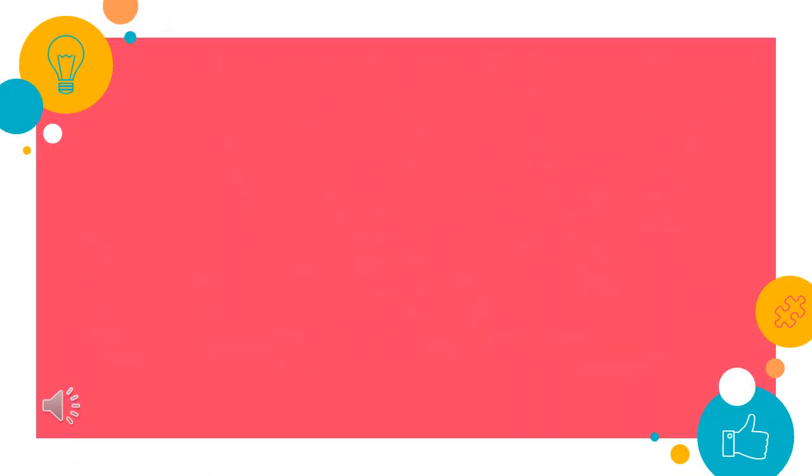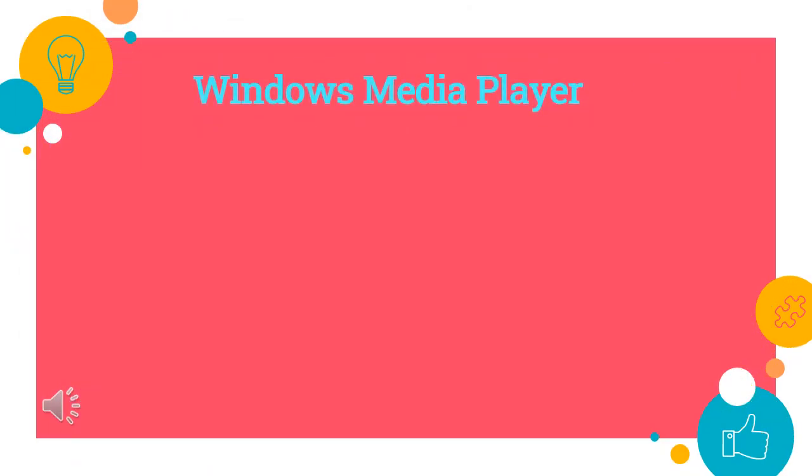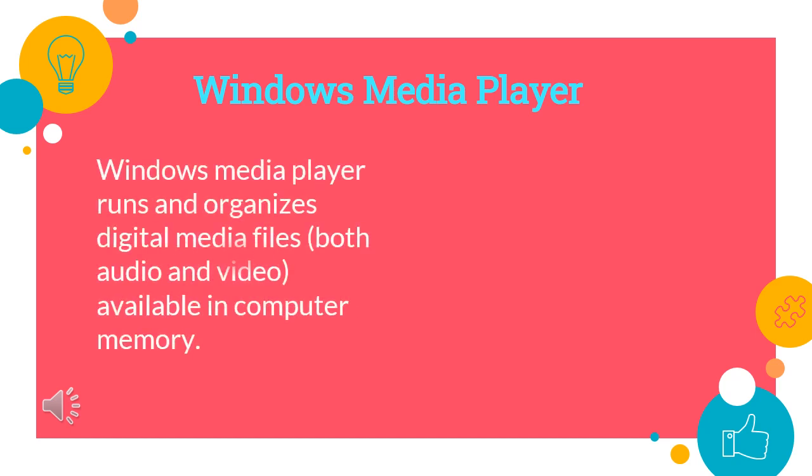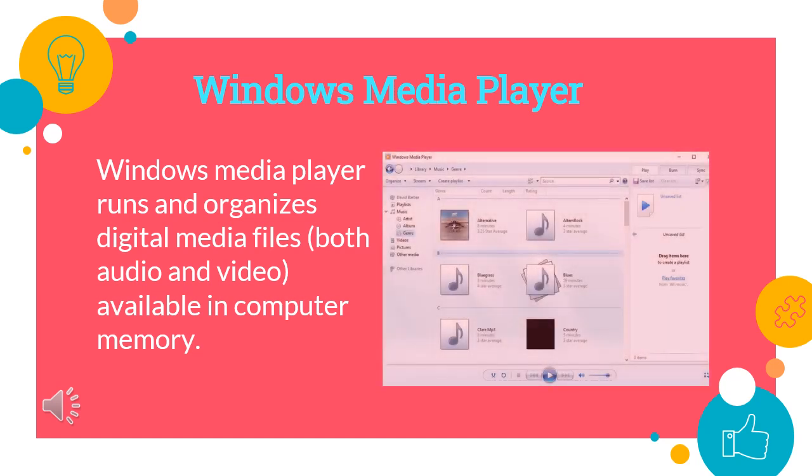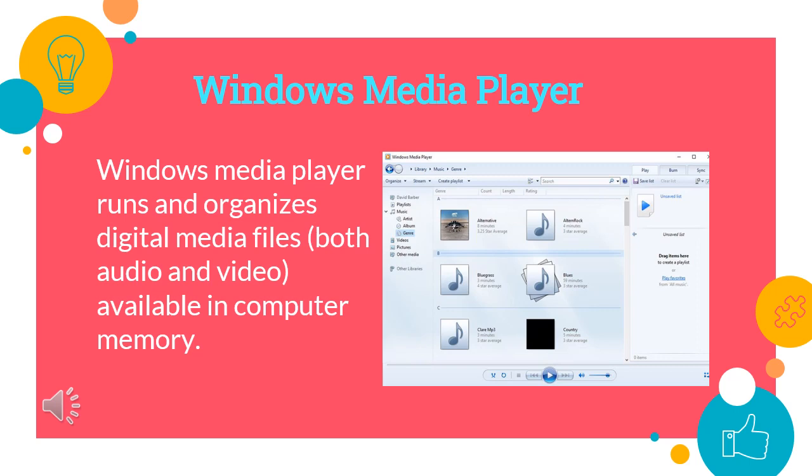Let us first talk about Windows Media Player. Windows Media Player runs and organizes digital media files, both audio and video available in computer memory. This software allows us to play, copy and create CDs, DVDs and copy music and video to portable devices.